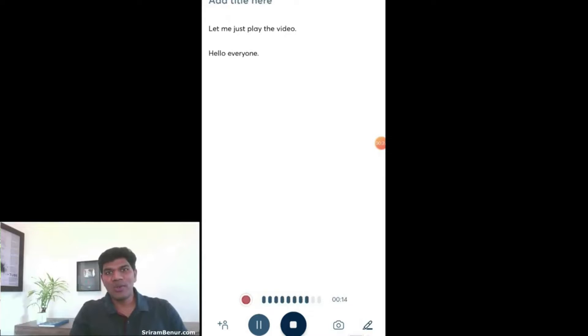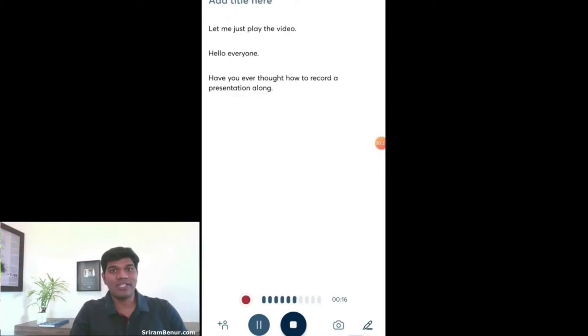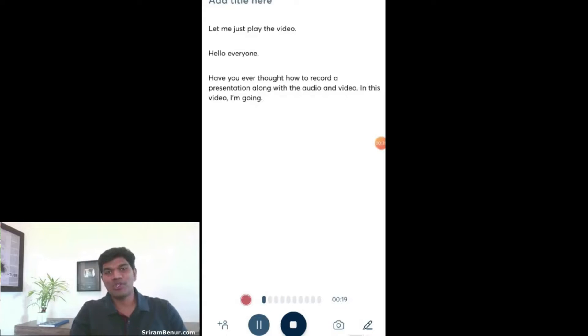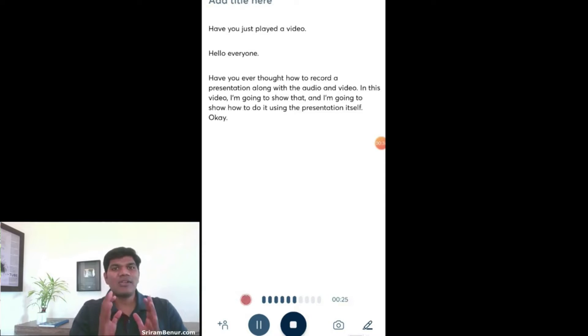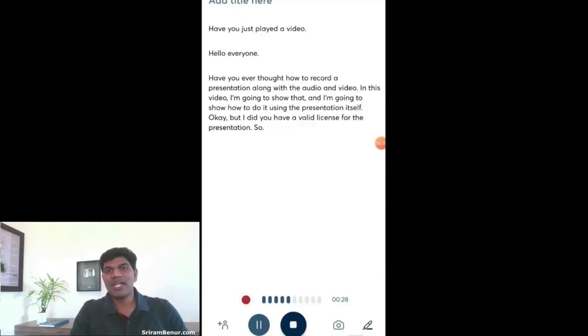Hello everyone. Have you ever thought how to record a presentation along with the audio and video? In this video I'm going to show that and I'm going to show how to do it using the presentation itself, provided you have a valid license for the presentation. So let's see how to do that.